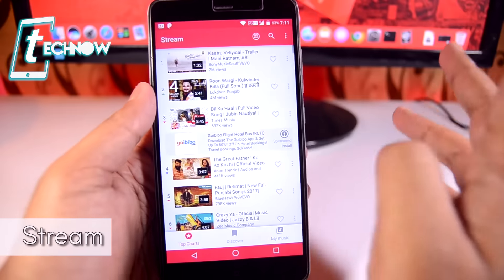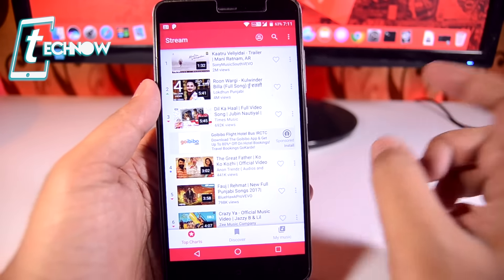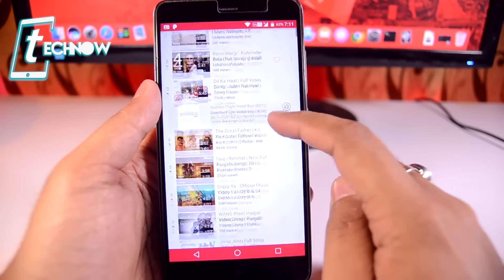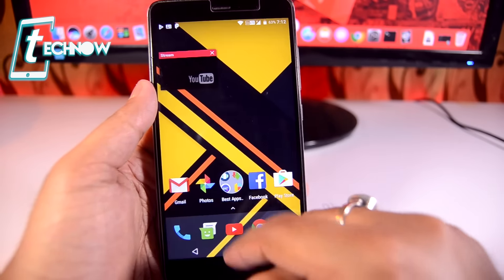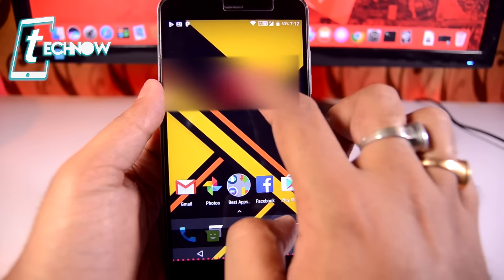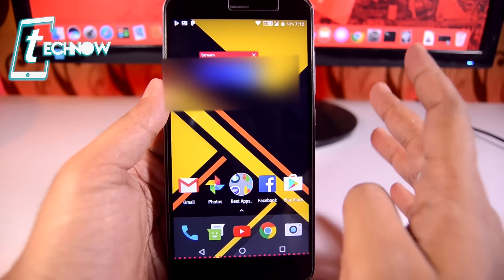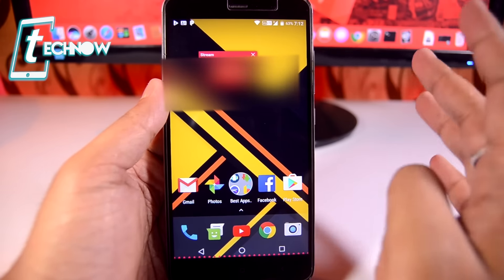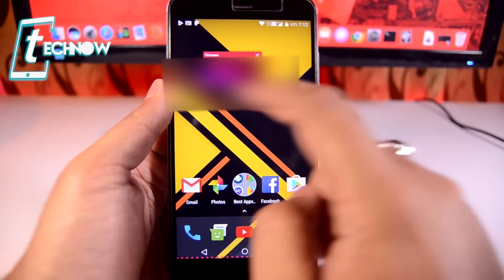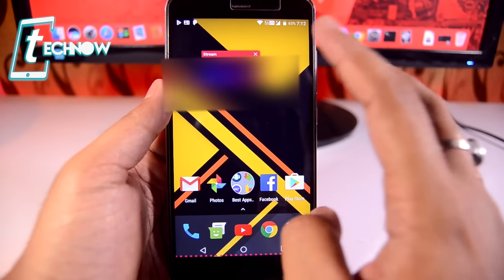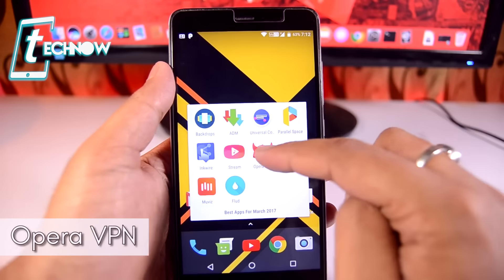Up next we have Stream. With Stream you can stream any music from the YouTube application and listen to it in a picture-in-picture way. I'll quickly play a video — as you can see it's playing on screen, and you can keep it overlaid while doing your work. It plays the music in the background while keeping a small overlay, so you can watch and work simultaneously.